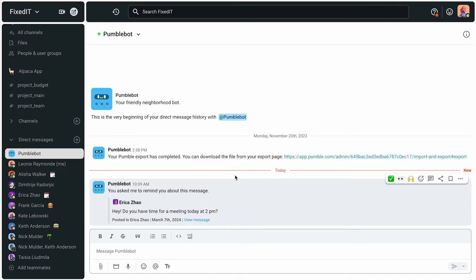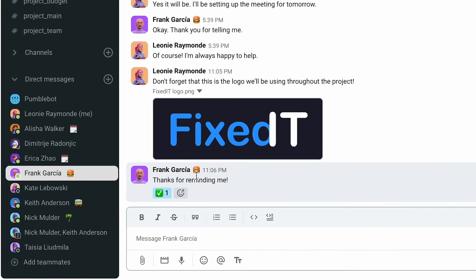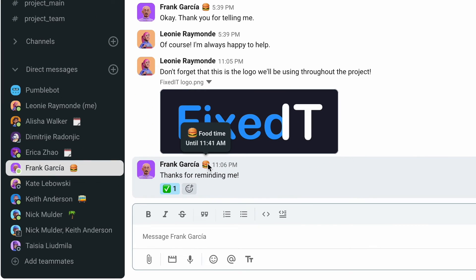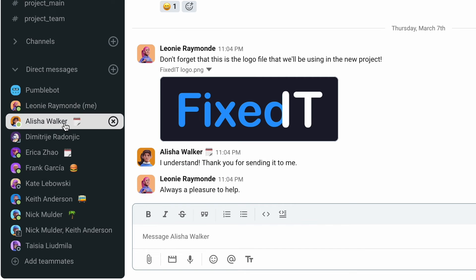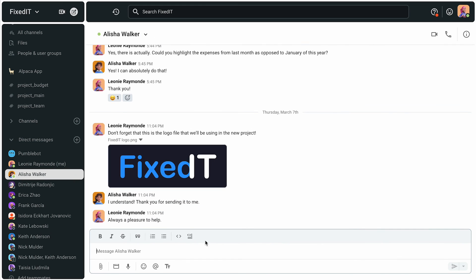Oh, and one more thing. Something very useful and important for the whole team is setting a status. Setting a status lets everybody know if they can reach team members or not at any time. In that way, everybody knows when they can expect an answer or not expect it at all during the day.